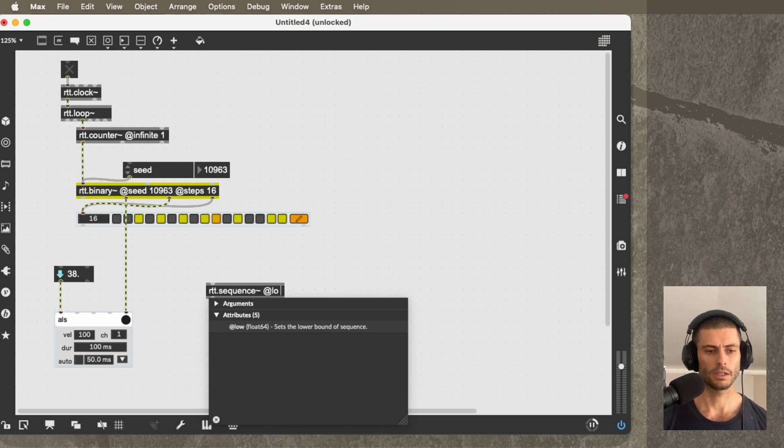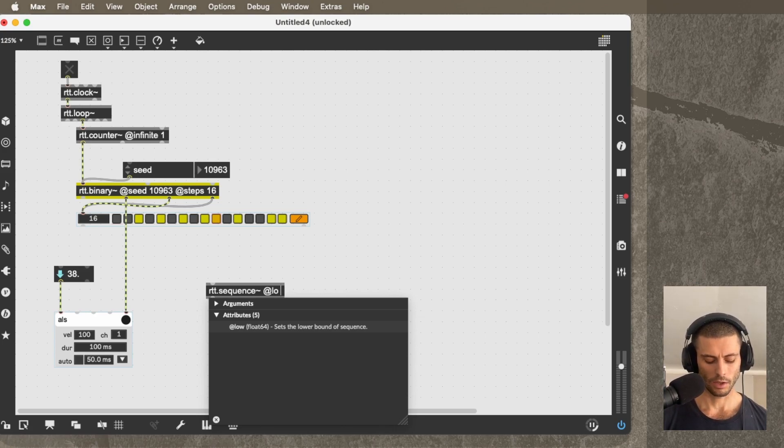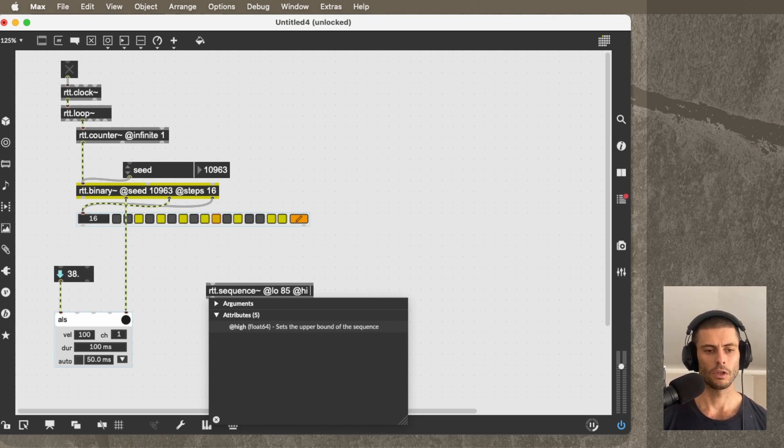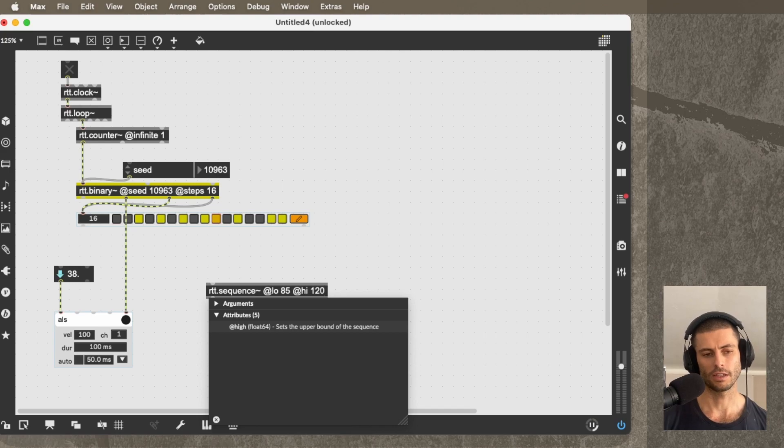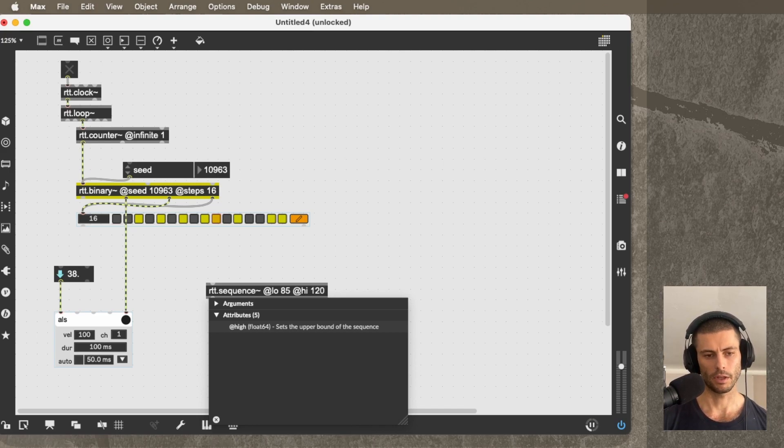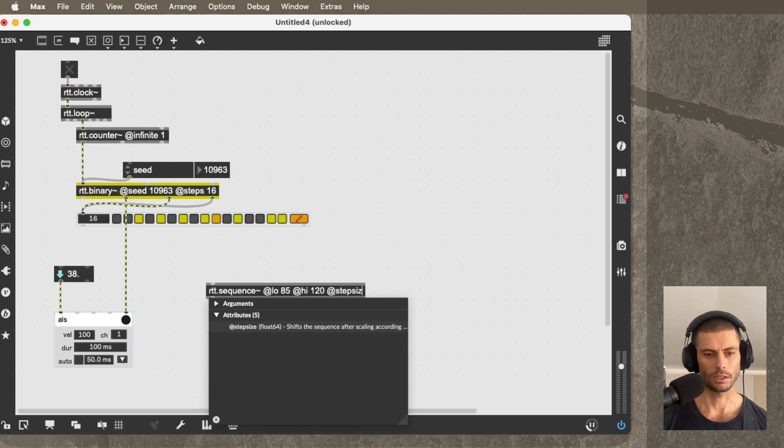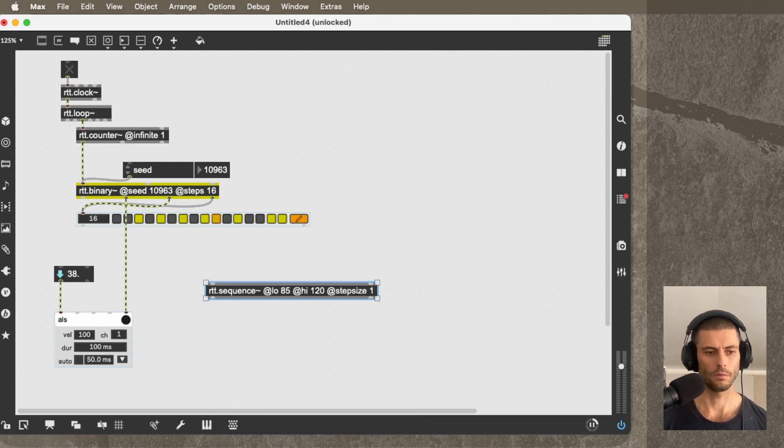And then you give it the range that you want it to map those values to. So I'm going to say RTT.sequence, the range is going to be let's say 85 to 120. So that means that our normal hit will be a velocity of 85 and our accented hit will be a velocity of 120. And then this isn't strictly necessary, but I'll set the step size to 1.